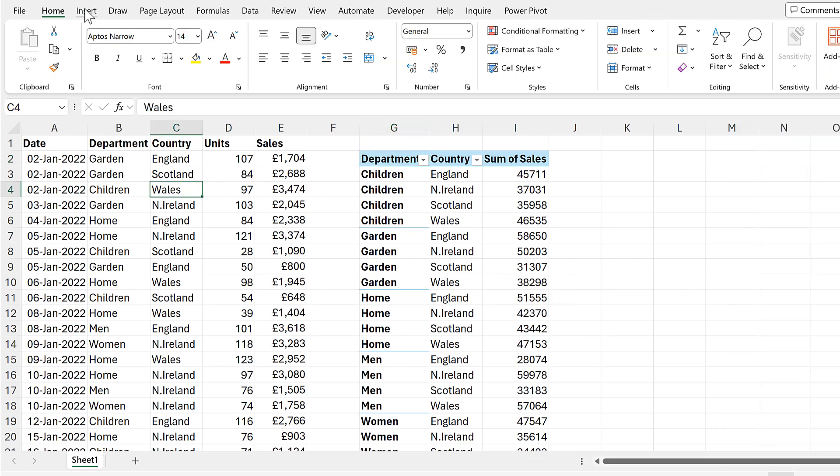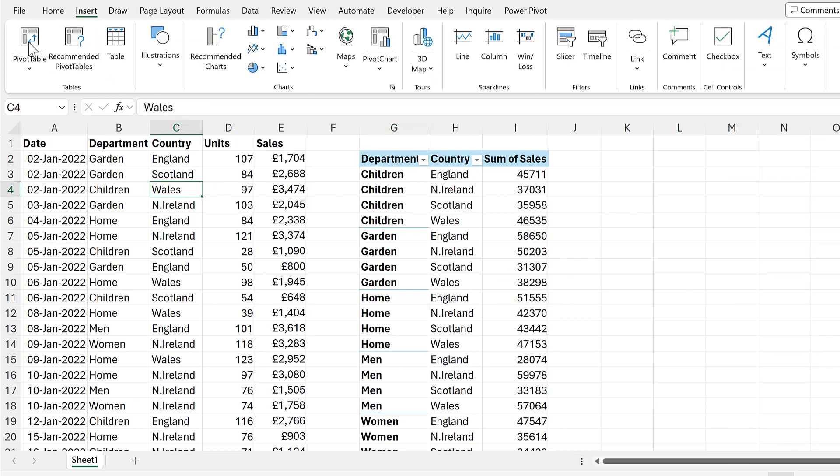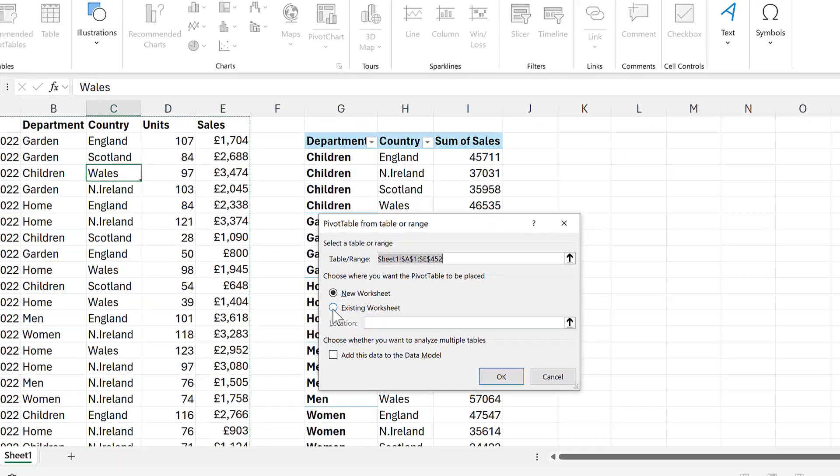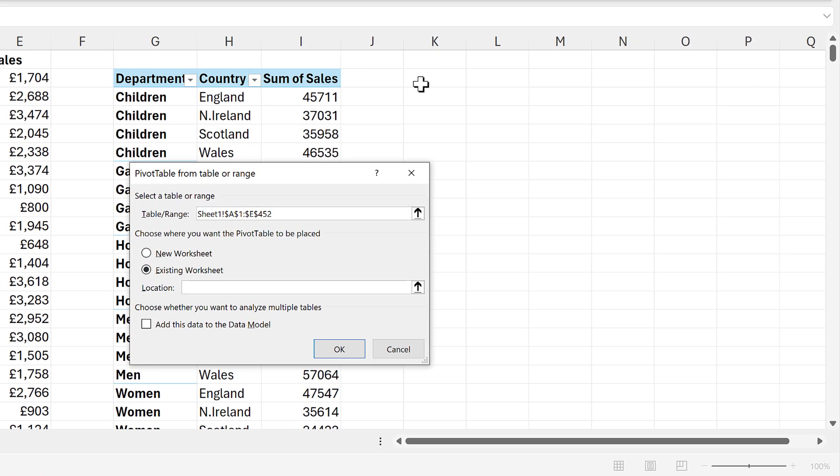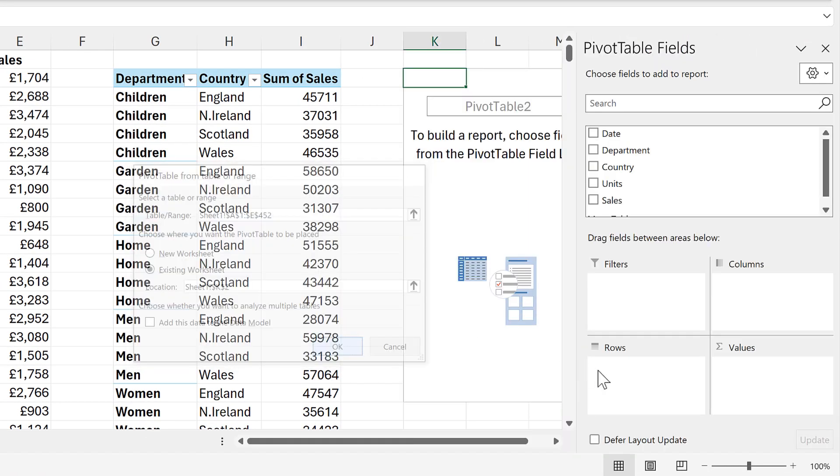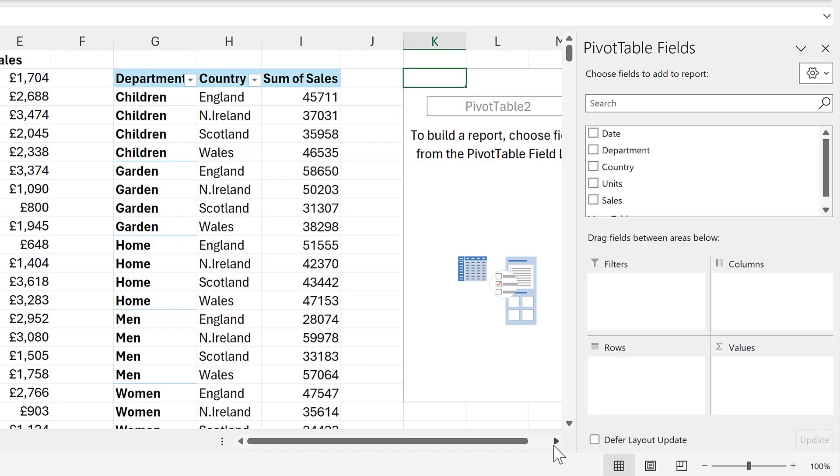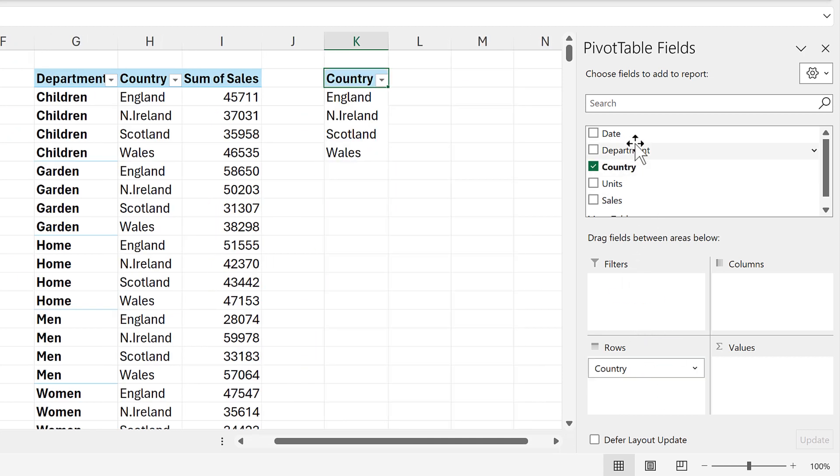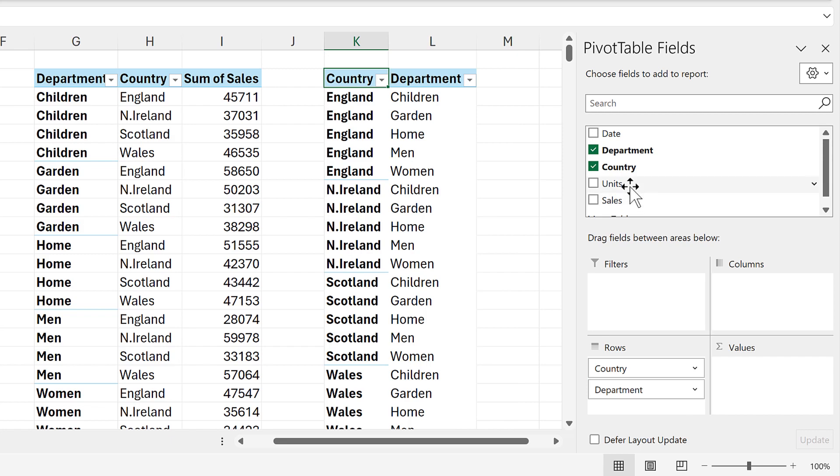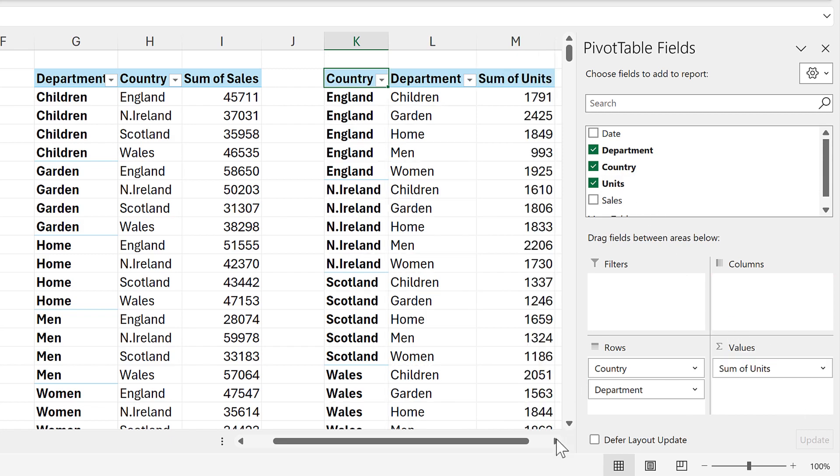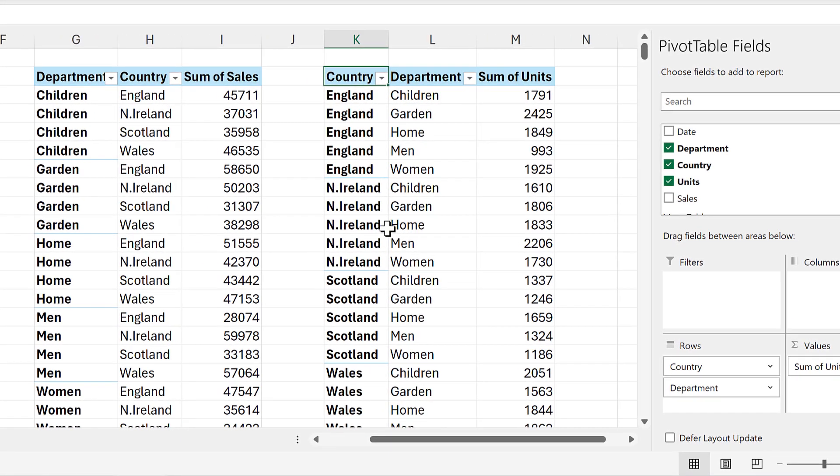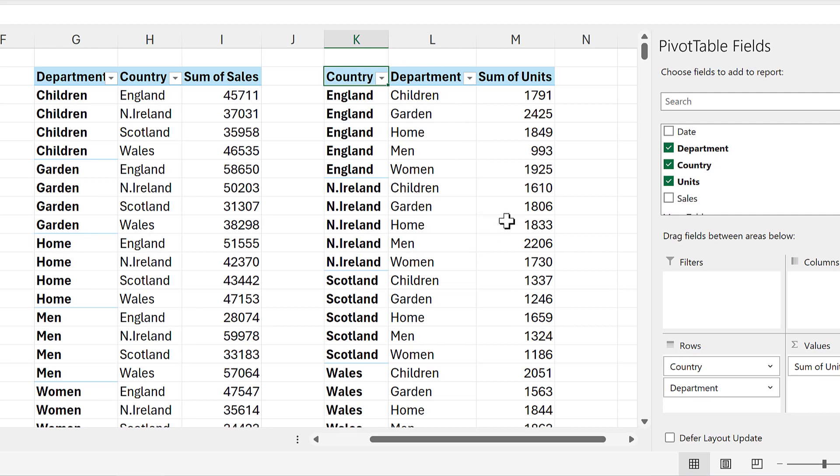So now if I insert another pivot table, I will put it just here, and this time I will put in the country and then the department and put in the units. And we can see that it's laid out in the same way as the first pivot table, and this will work in all of your Excel spreadsheets.